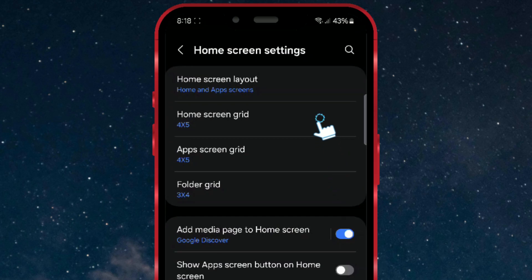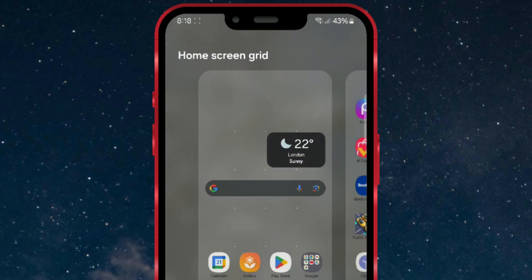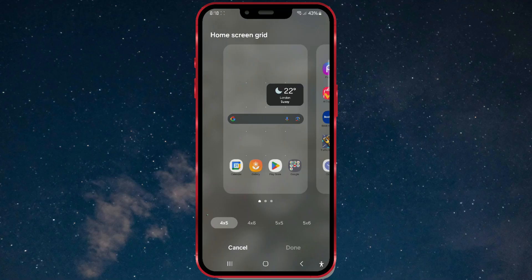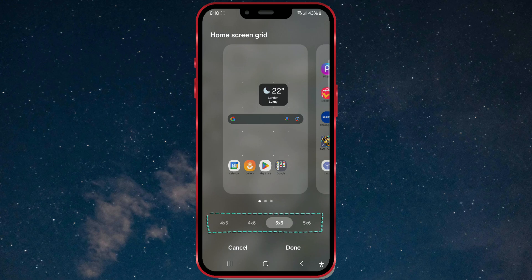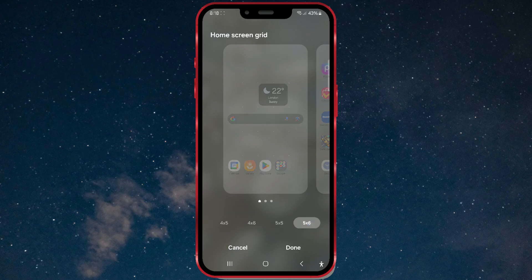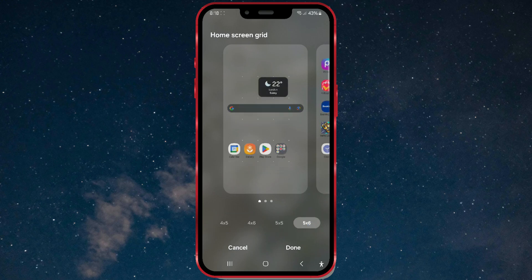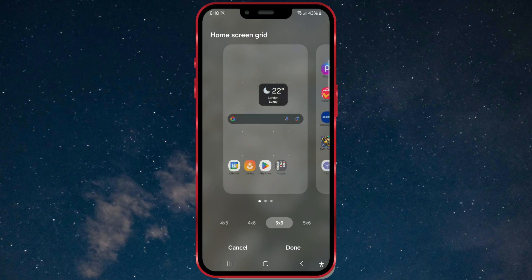By pressing home screen grid, you'll be offered options to adjust the icon size at the bottom of the screen. You can immediately see how the icons will look. Select the desired layout and press done.